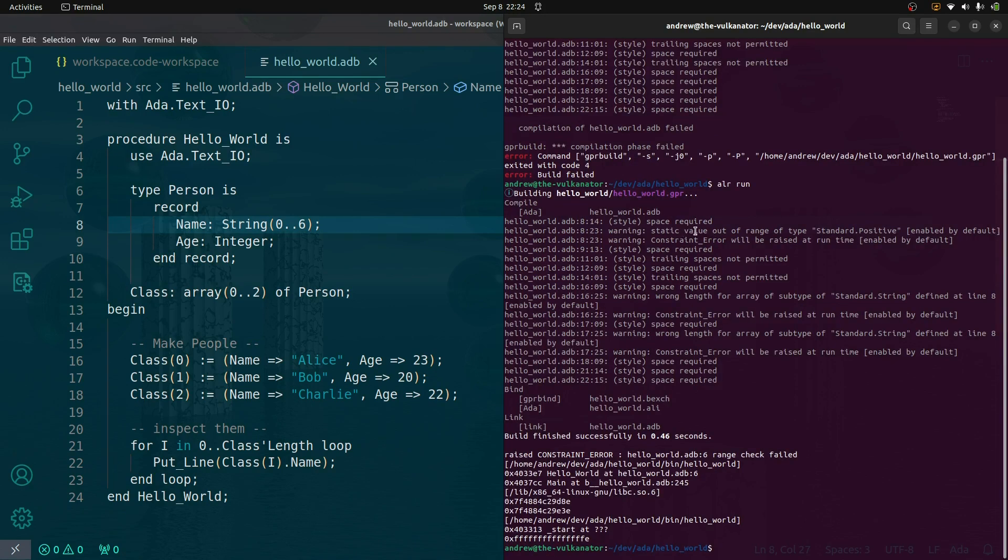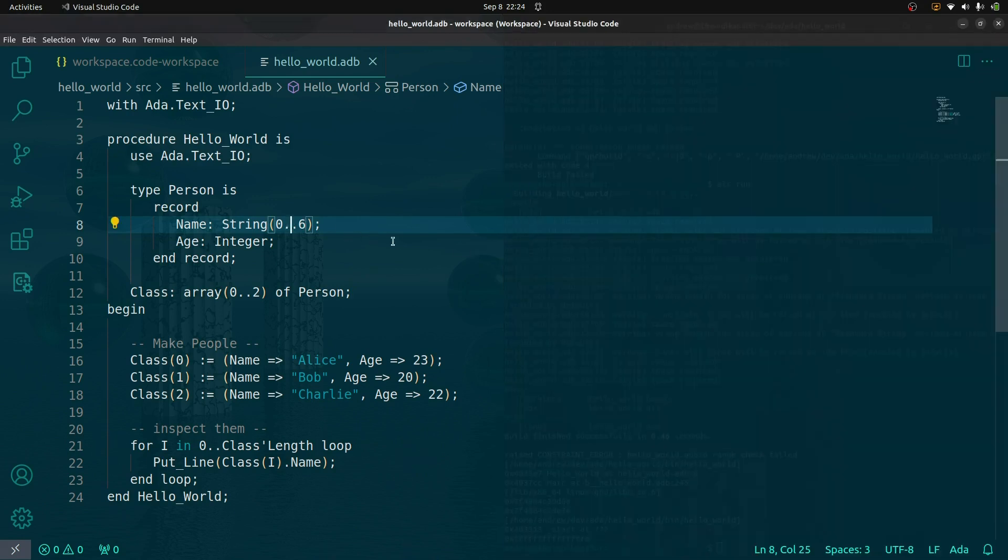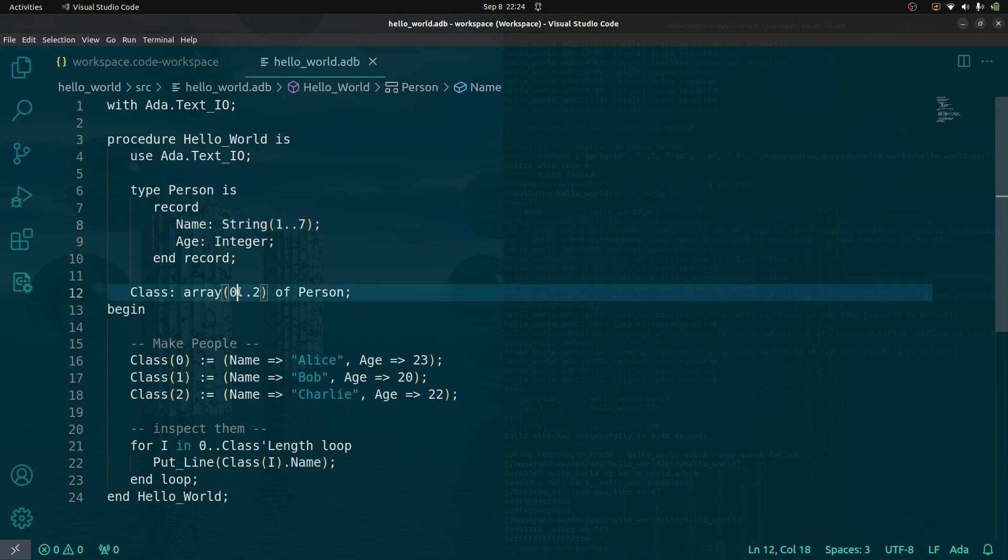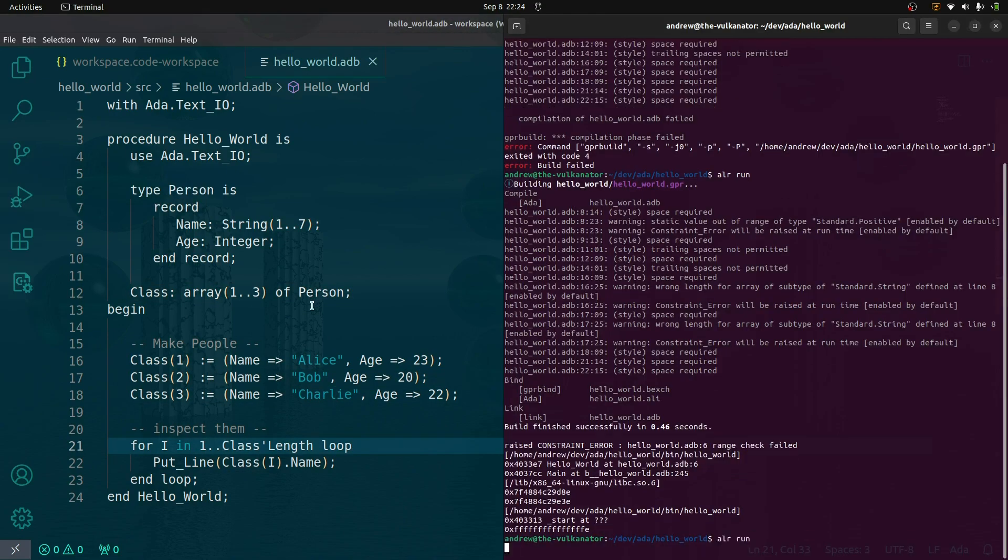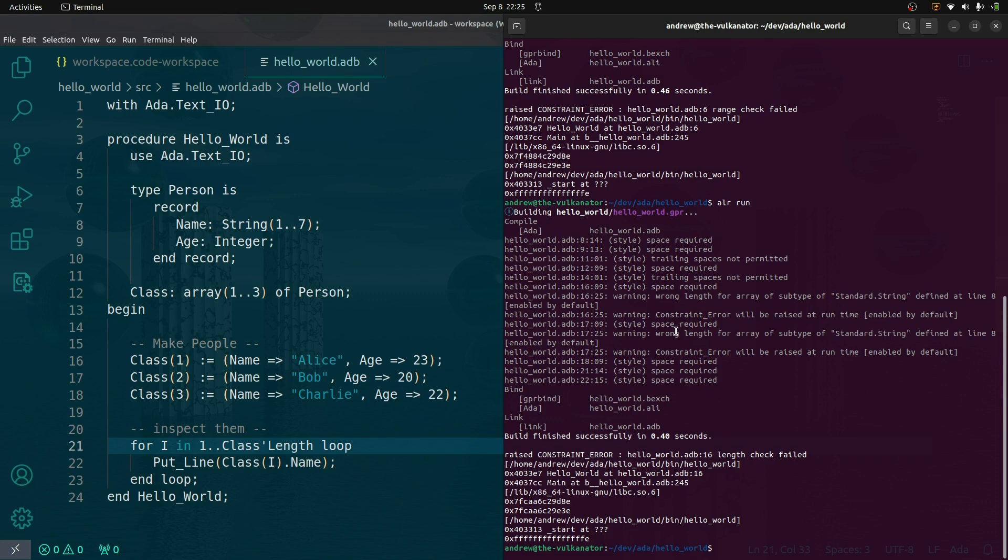I'm intentionally running into errors. Line eight says static value out of range of type standard position. We have a constraint error. I'm sure there are ways to fix this, but I hate starting arrays at one. Let me just go ahead and shift all of this anyway. It says it built successfully, but it's throwing an error and the error checker is good enough to catch exactly what that error is before runtime. Runtime errors can get caught in the build process.